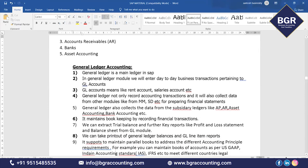General Ledger also collects data from its subsidiary ledgers: AR, AP, Asset Accounting, and Bank Accounting. For example, if you purchase one asset, that entry passes in the MM module and will be updated in the Asset module, then from the Asset module it updates in the GL module, and from GL it goes to financial statements. In GL, we enter some transactions and some transactions are updated from other modules and from FI sub-modules themselves.